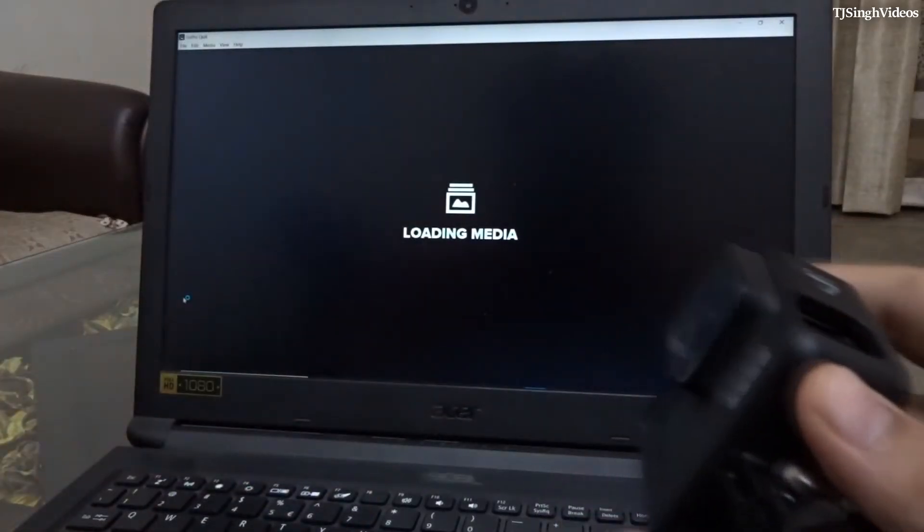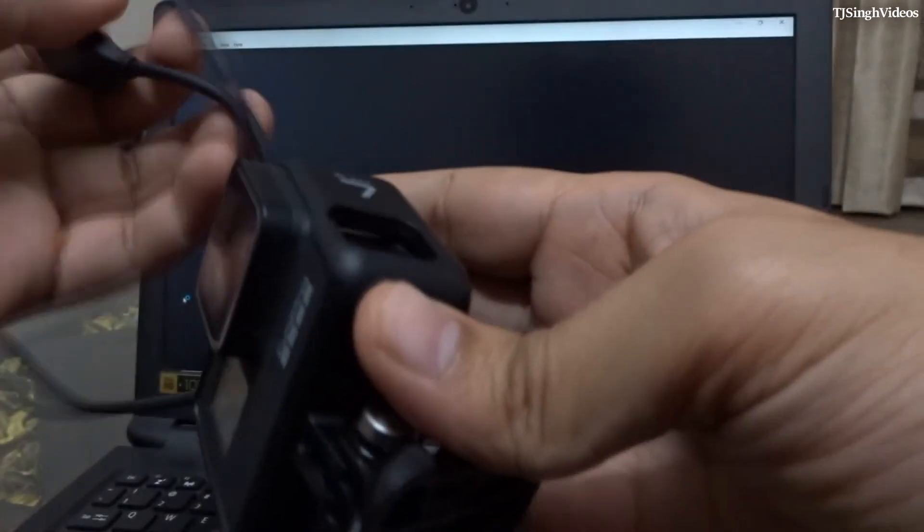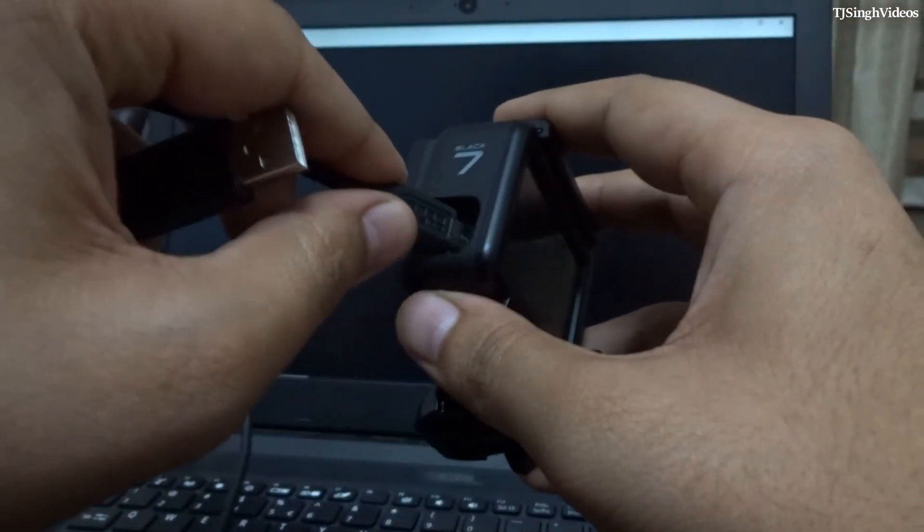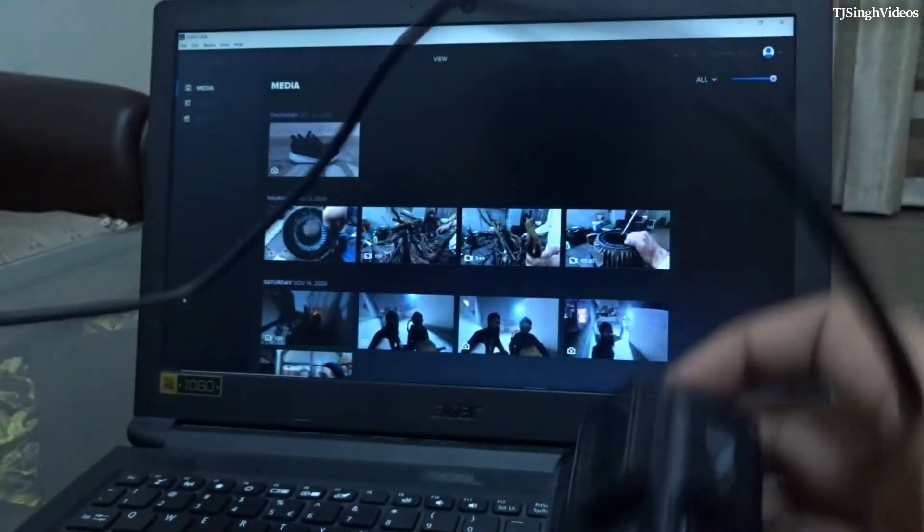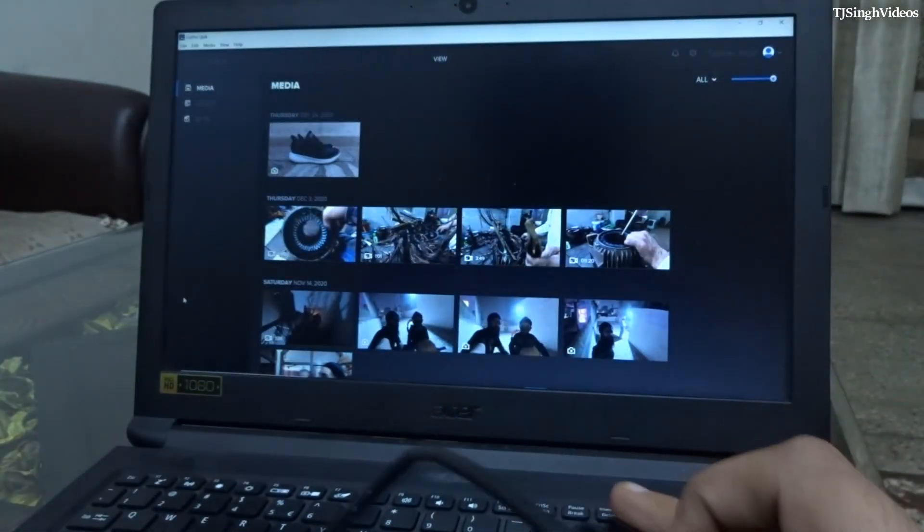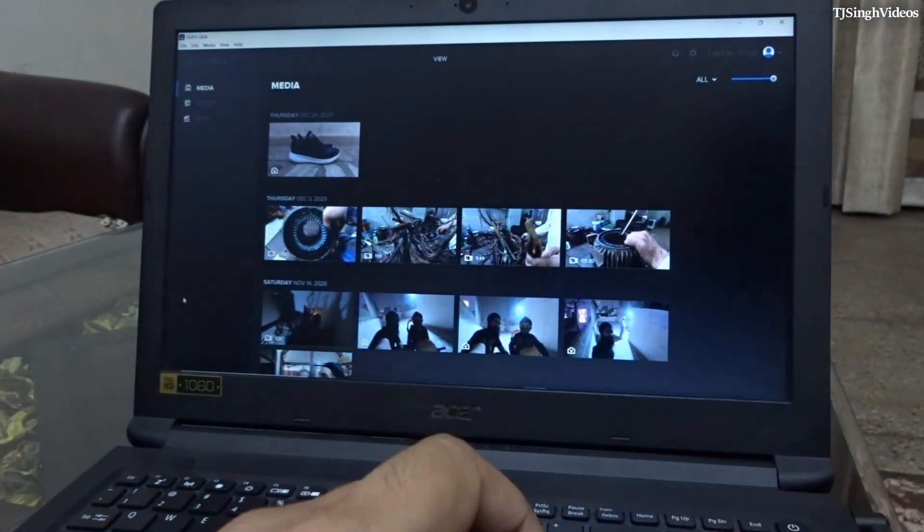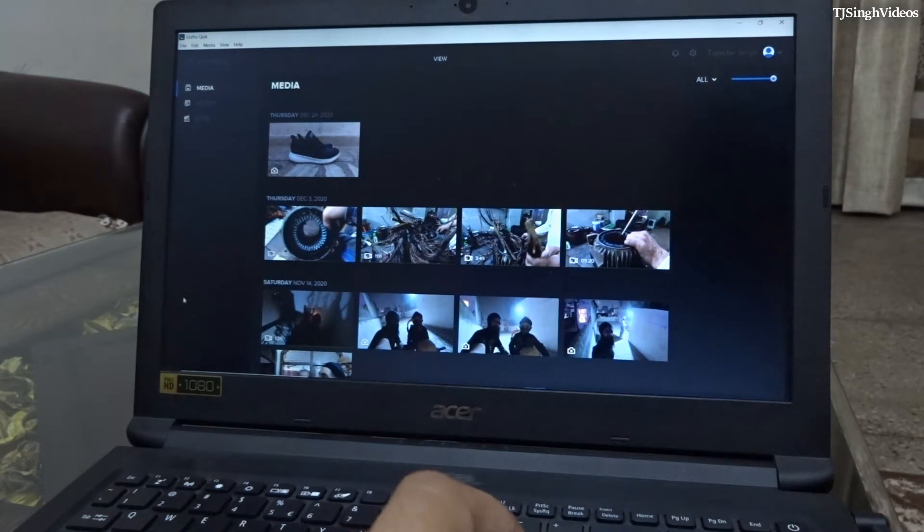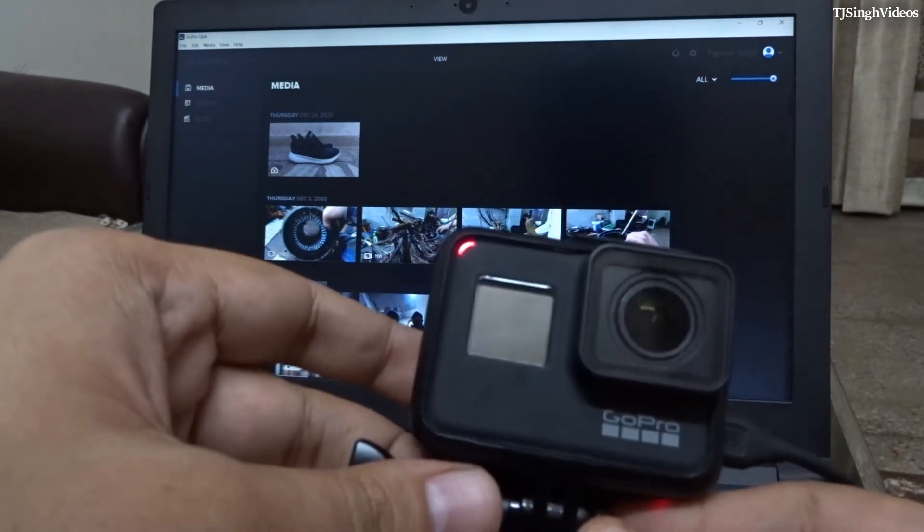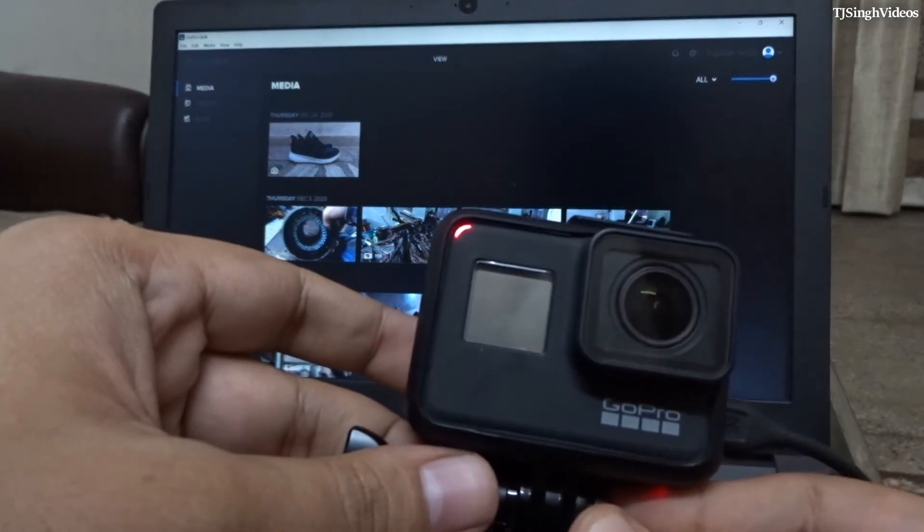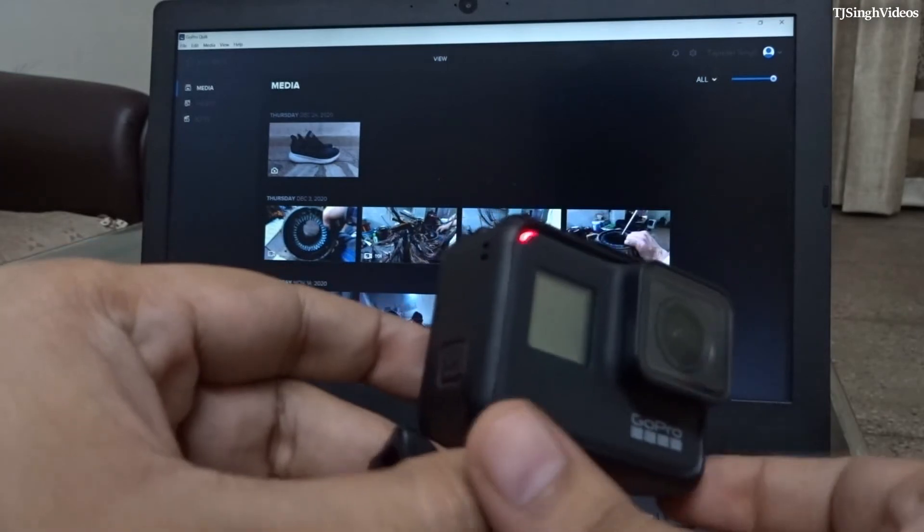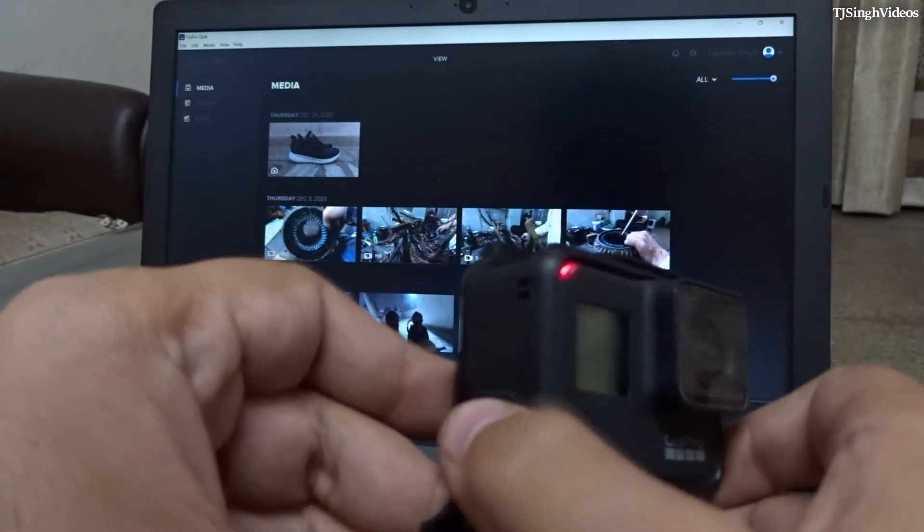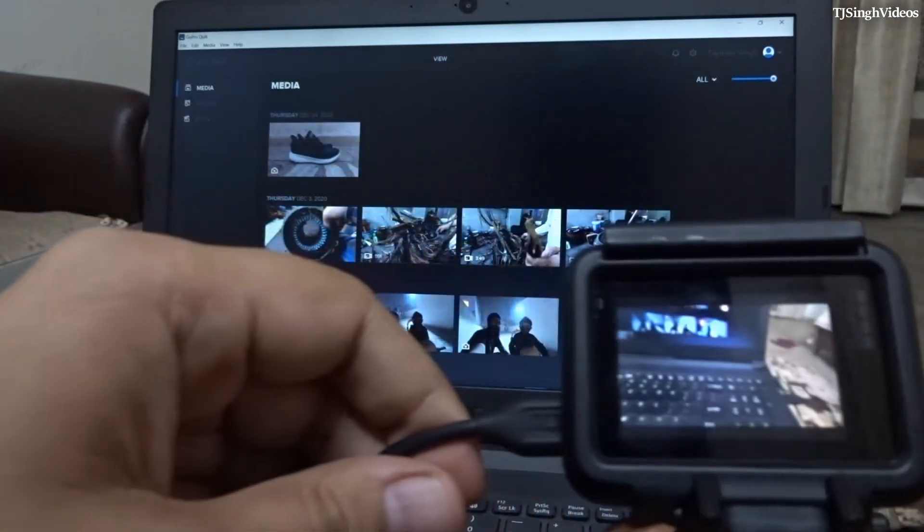Meanwhile, you can connect your GoPro with the computer right now. So when you connect your GoPro like this, the red light will turn on, not blink. As you can see, it has turned on. What you need to do is just turn on the camera now.